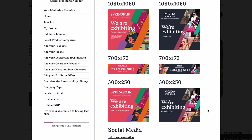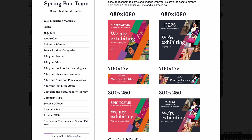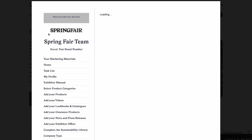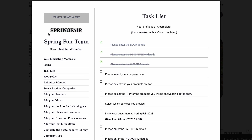The next key area is your task list. Here is where tasks will be ticked off as you fill in your exhibitor zone. Please be aware that it does not have to be 100% complete, however the higher the percentage shows more information about your brand on our website.